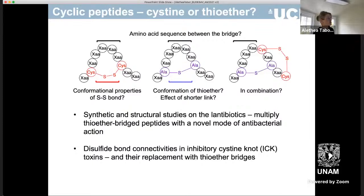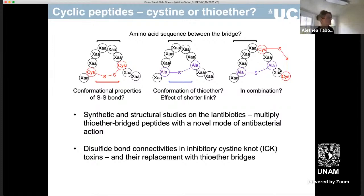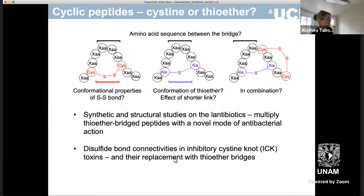They act as a conformational constraint, but depending on what size of link and the conformational properties of the intermediate bond and whether or not you combine them, you can obviously get very different macrocyclic structures. The two topics I'm going to present today are our synthetic and structural studies on the antibiotics which have thioether bridges, and then I'm going to move on to talk about some work we've been doing recently with inhibitory cysteine knot toxins, and the link is how you can replace the disulfide bonds in the native toxins with thioether bridges.